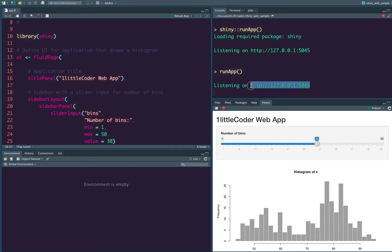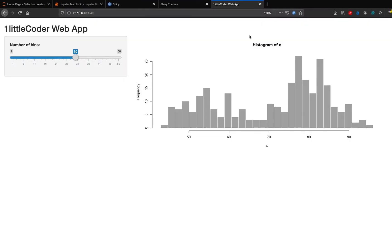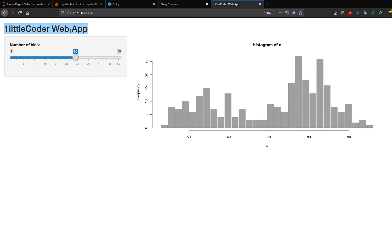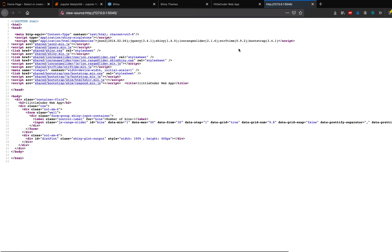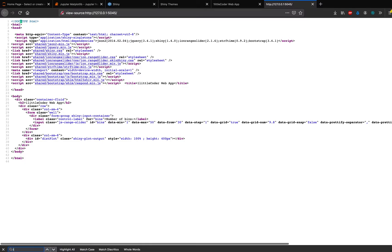So to also see what this thing added, let us go back and open our browser. And in the browser, we can actually see that this web application, the title of this web application is one little coder web app. And also you can see in the address bar, that there is a title. So if you see the source of this code, you can see that the title tag that is usually used in a lot of websites. So the title tag is only little coder web app.